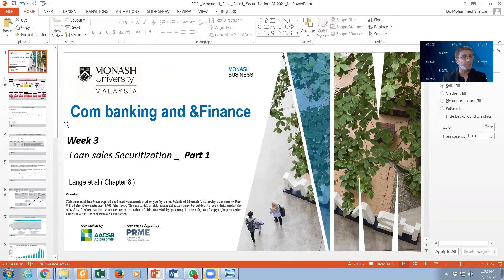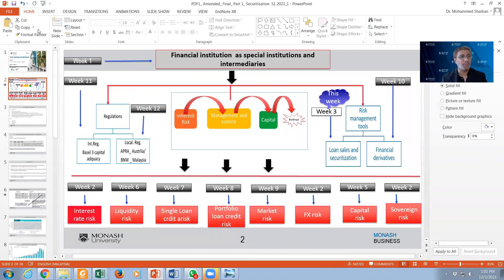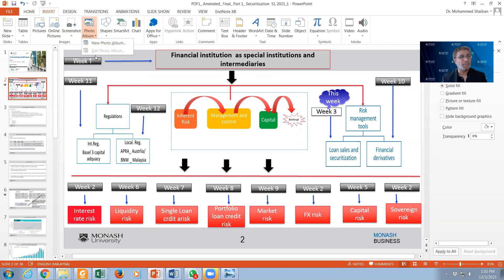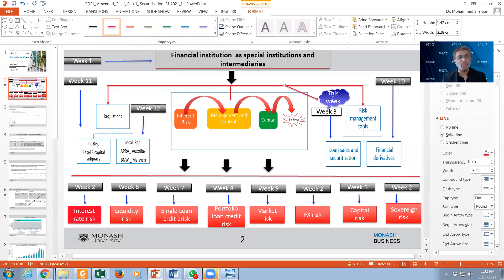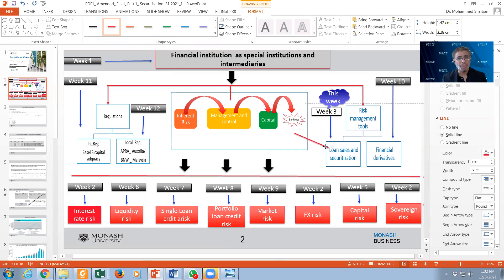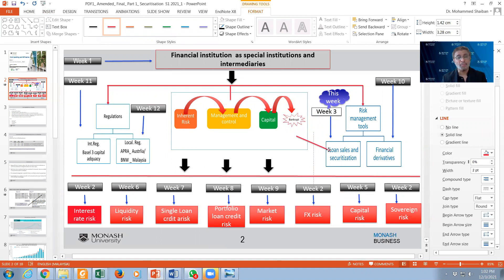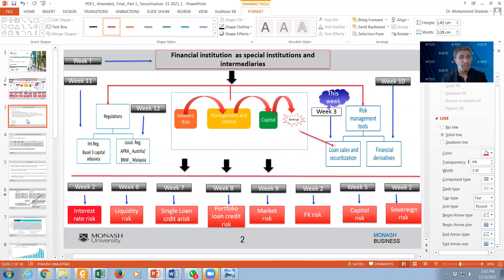We are talking about loan sales and securitization. Today, week three, we are talking about this area — loan sales and securitization — which is actually part of the risk management tools. We talked about interest rate risk before. Now, loan sales and securitization actually help us to control interest rate risk, in addition to the financial derivatives we usually use. This is a tool that can be used to control interest rate risk, and we can also use it to control other risks, but mainly interest rate risk, and we will see how that works.